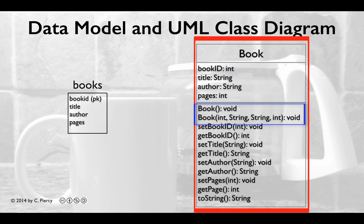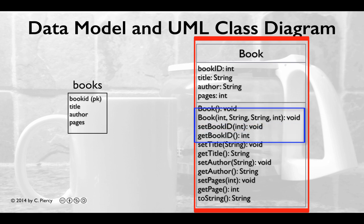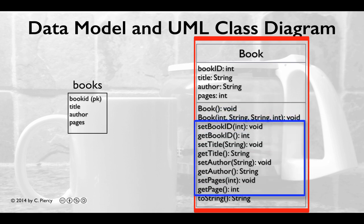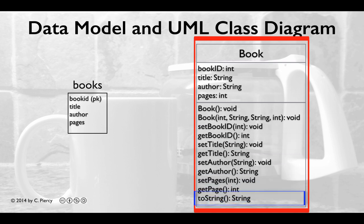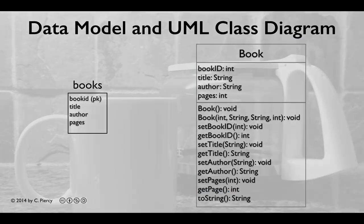For methods, we'll first overload the constructors. We'll create a default book constructor, which will take no parameters and return void. We'll create a second overloaded book constructor in which we can pass the values of the fields as int, string, string, int. For each of the fields, we'll also have a setter and a getter: set book ID and get book ID, set title and get title, set author, get author, set pages, and get pages. Finally, just to make a complete, nicely rounded book class, we'll include the toString.